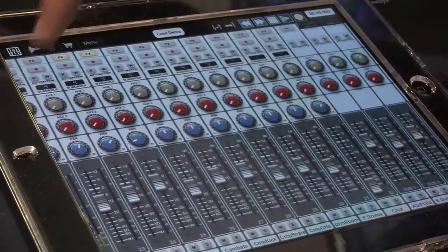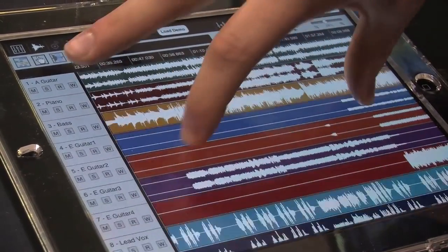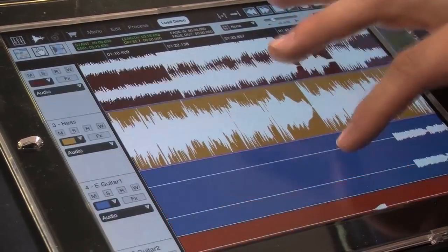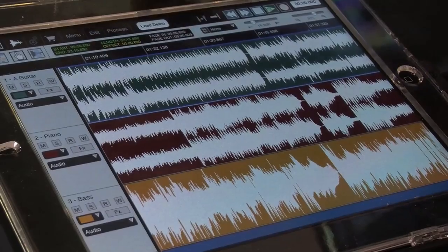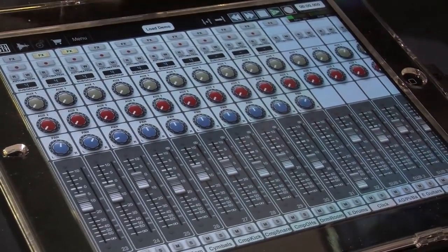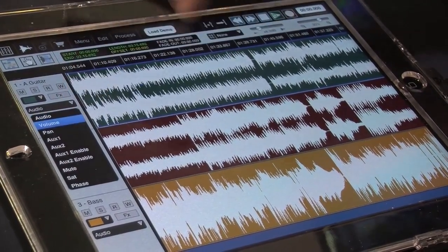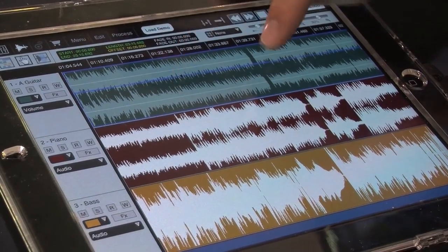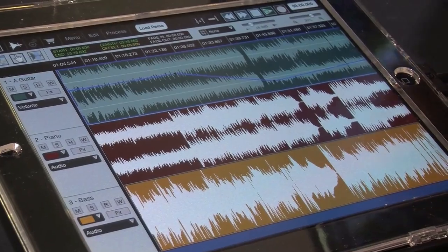On the editing side, it's pretty much your standard editing window with all the swipes and gestures the iPad is known for. Automation on every track, recordable from the mixer side or from the edit side — pretty much just pull up any parameter, click, add points. And that's automation on every track.